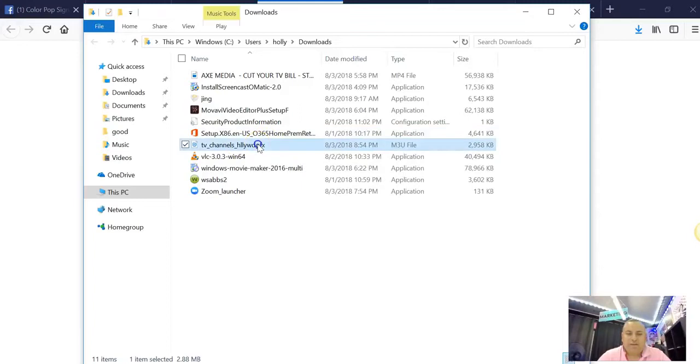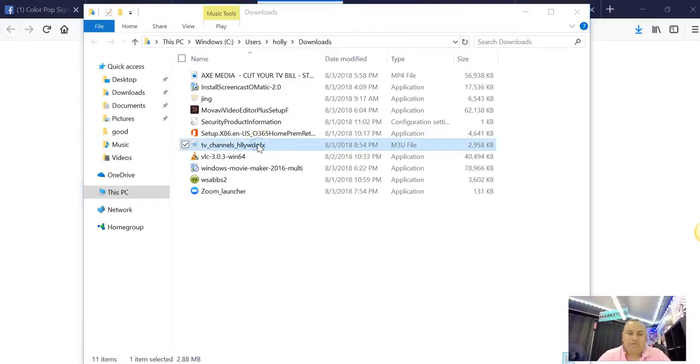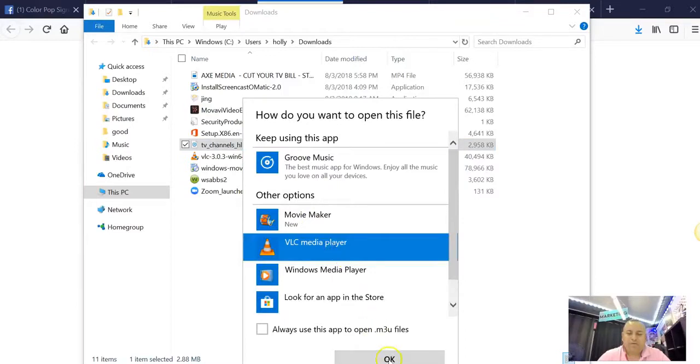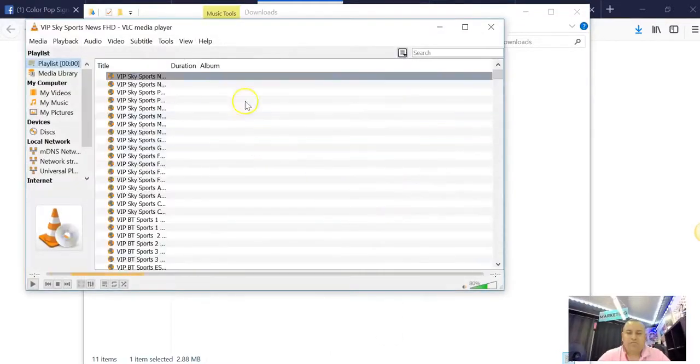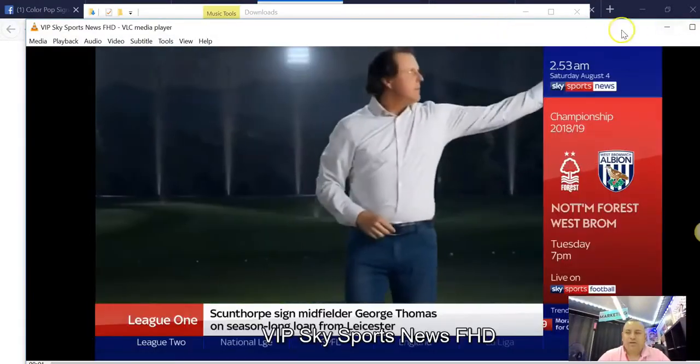You're going to click it, you're going to open it, and you're going to open with VLC player. Open, and there it is.